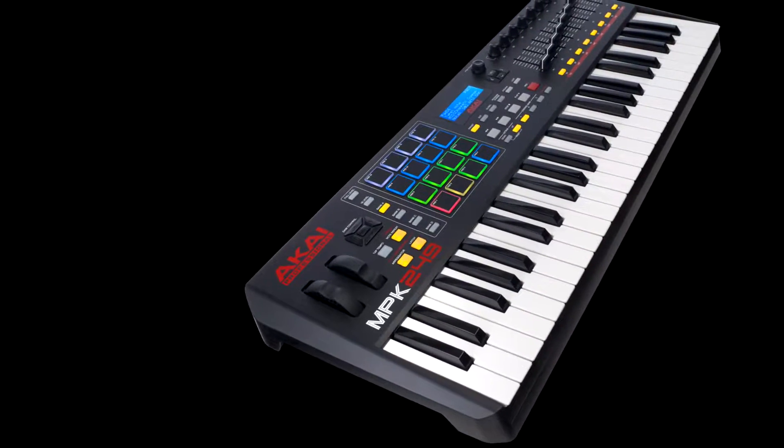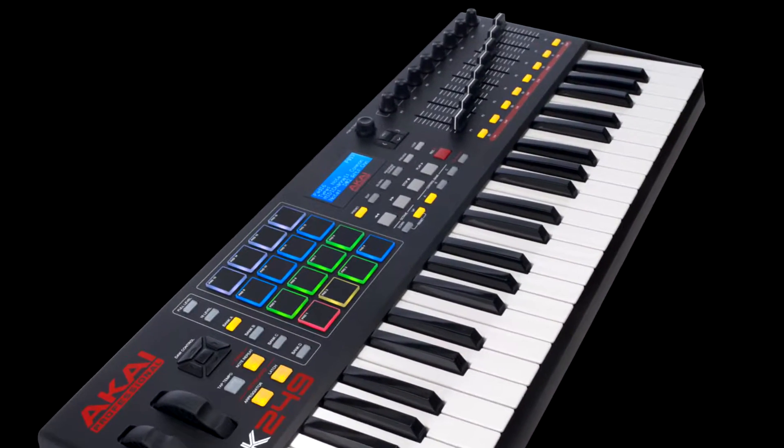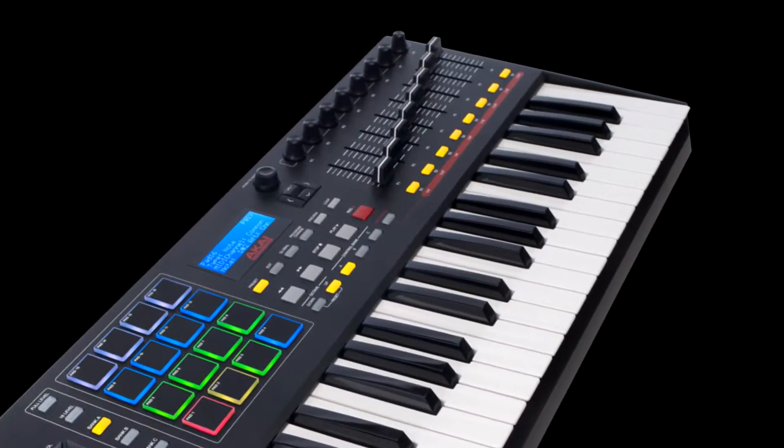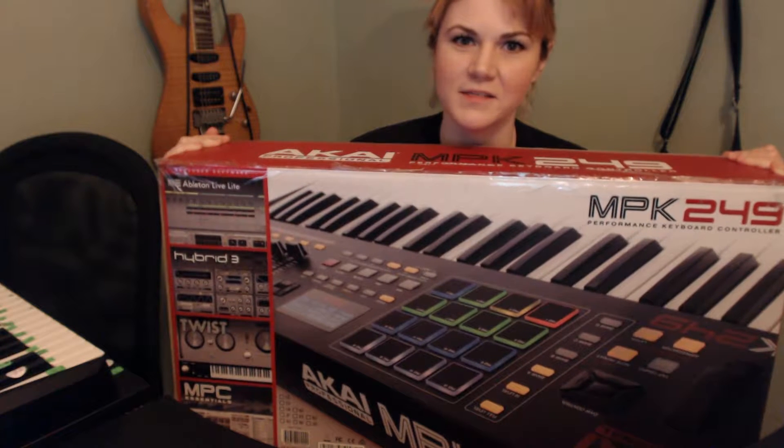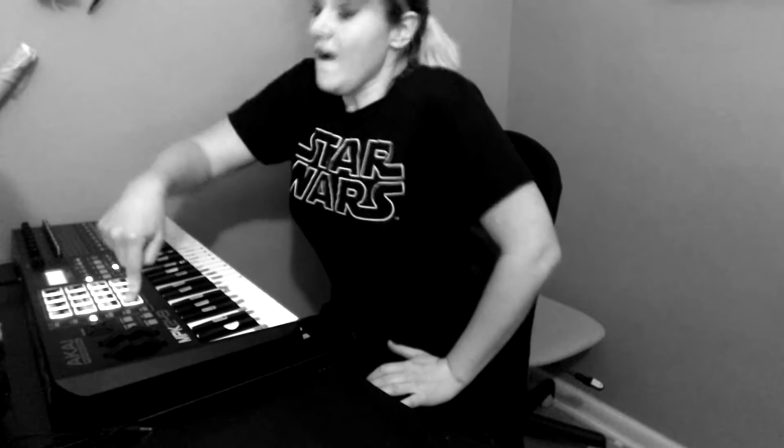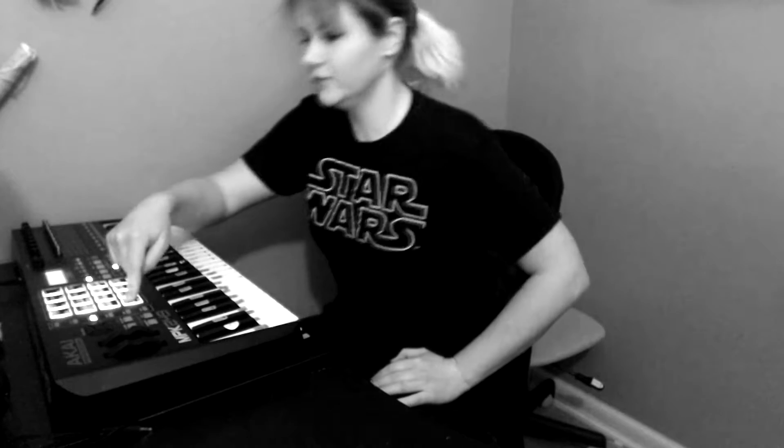The Akai Pro MPK249. Maybe you just bought this. Maybe you're totally freaking out because the drum pads don't match up with Ableton. Well, don't worry, because I had that problem too, and I figured out how to solve it. So that's what I'm going to show you today.